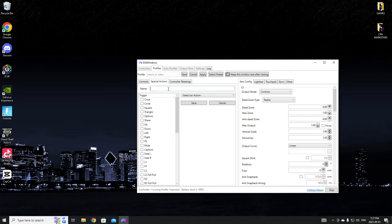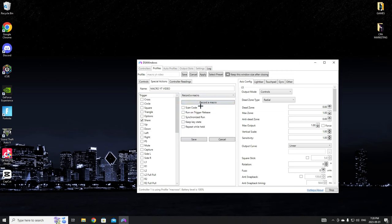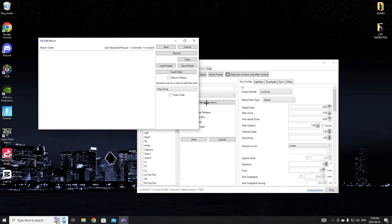Click new action. We're going to name it macro YouTube video. Then you're just going to want to choose a trigger for your macro. For the sake of this video I'm just going to choose the share button because you don't use that anyways. You're going to want to click select an action, click record a macro, click on repeat while held, and now click record.